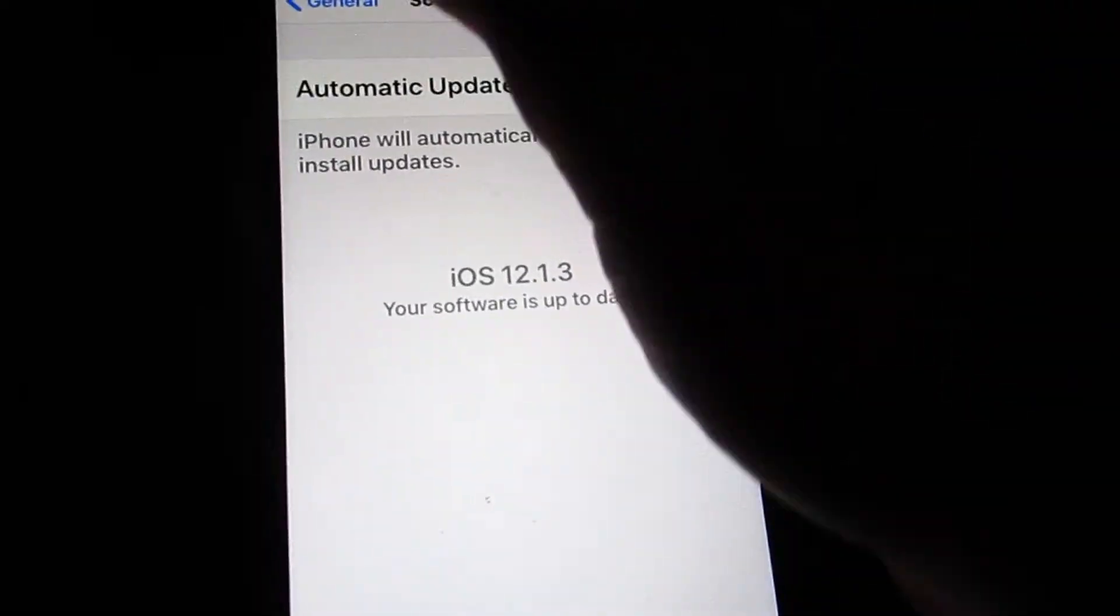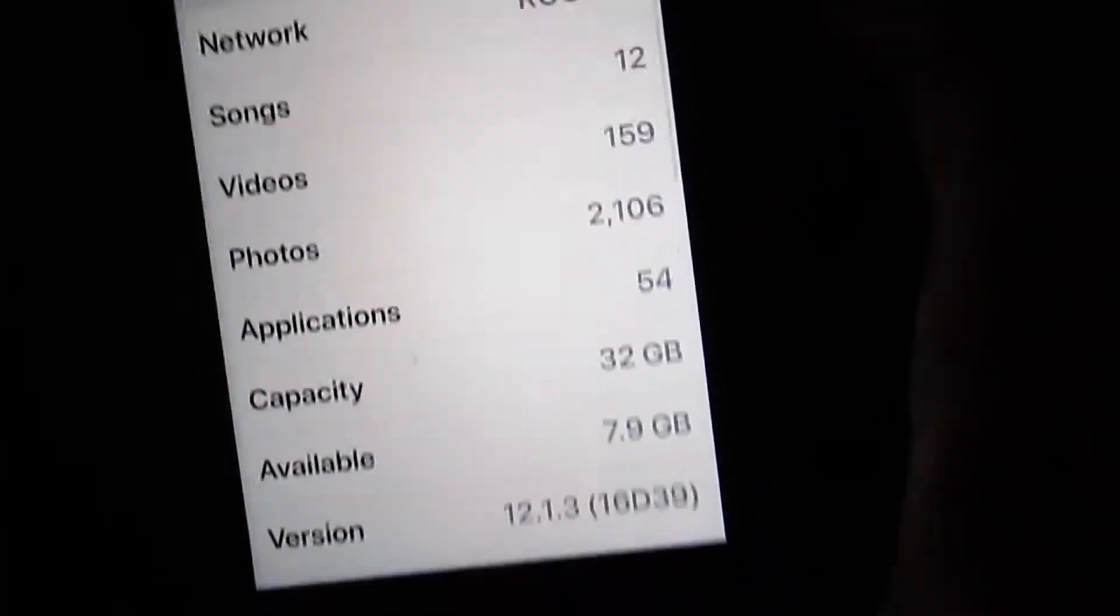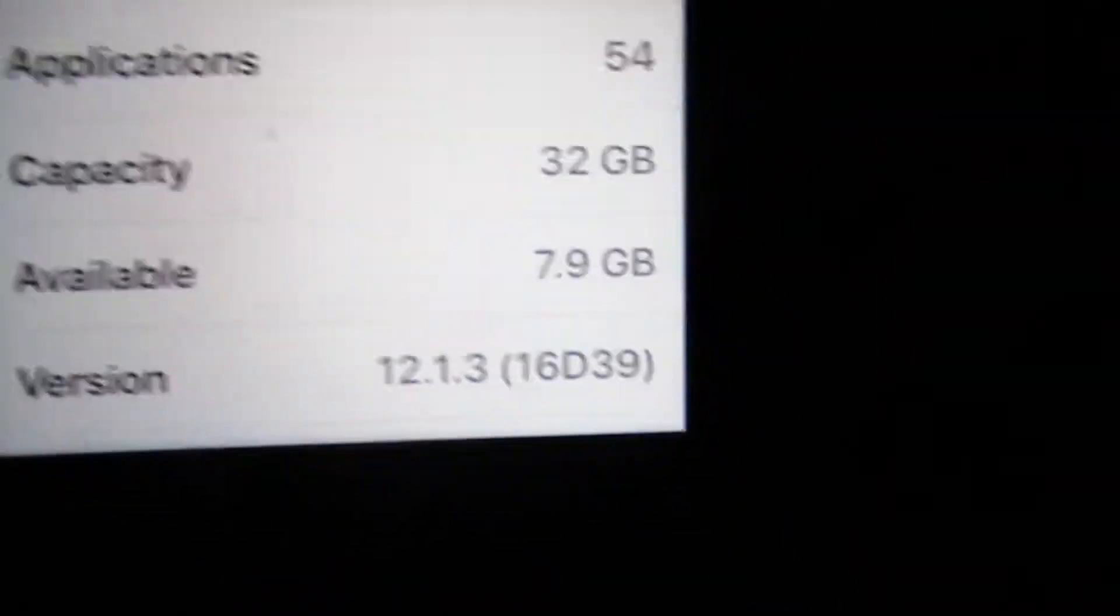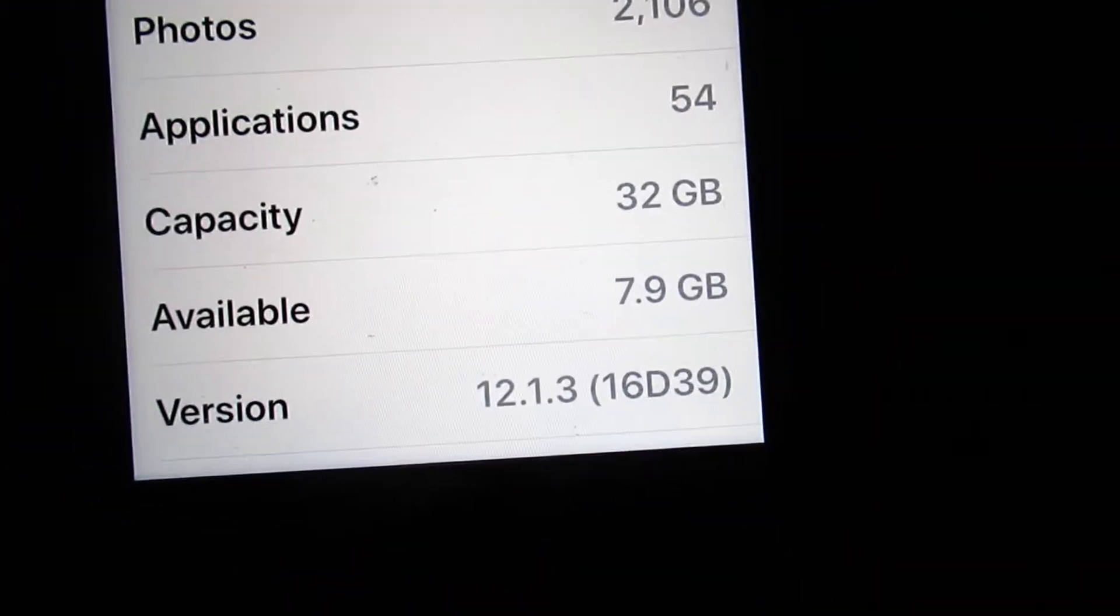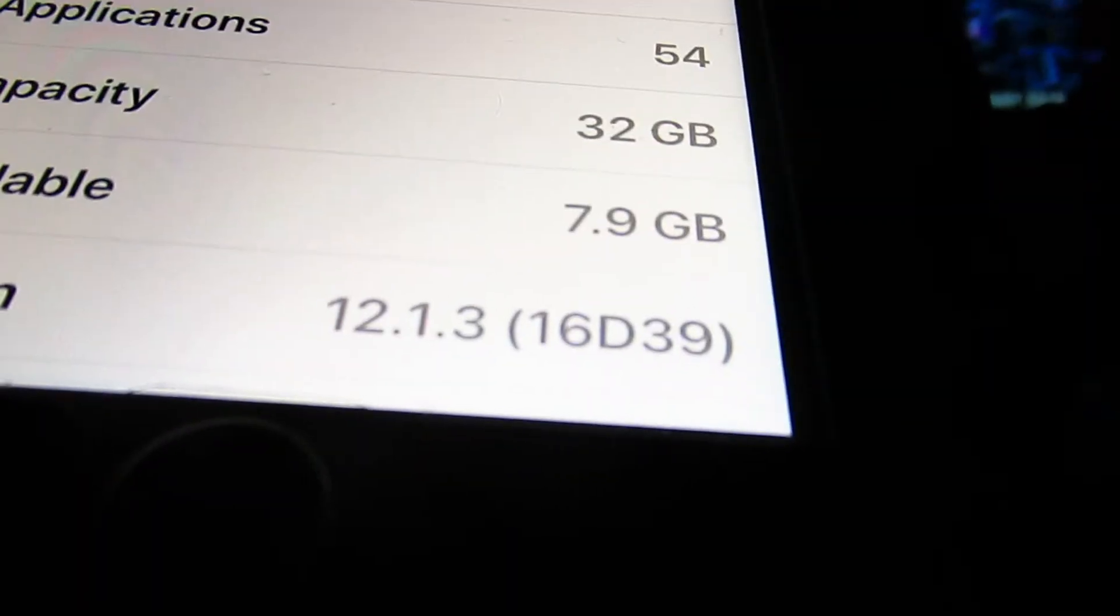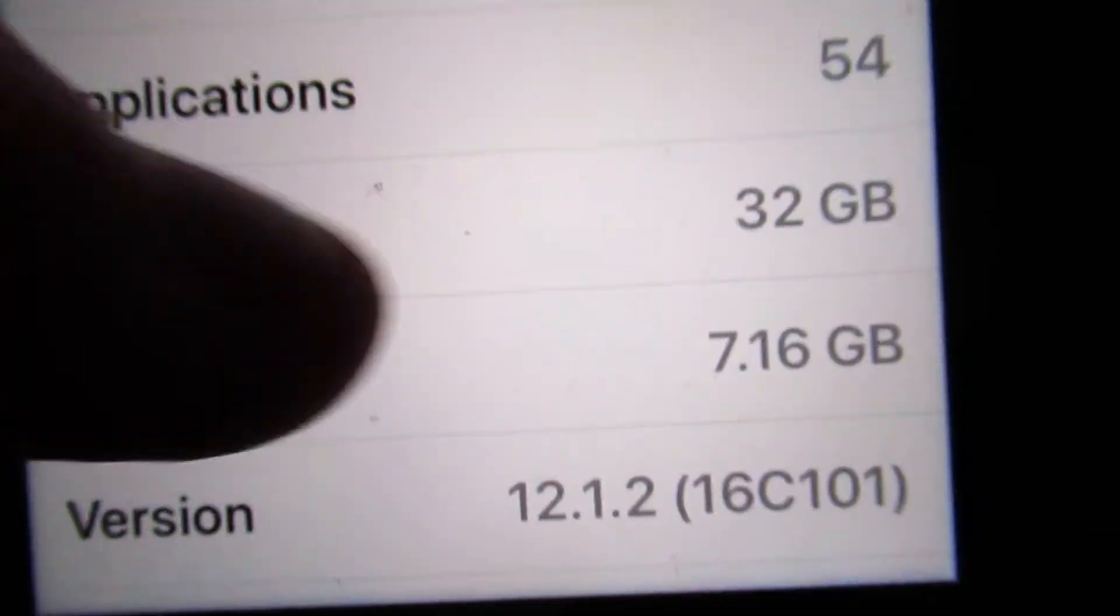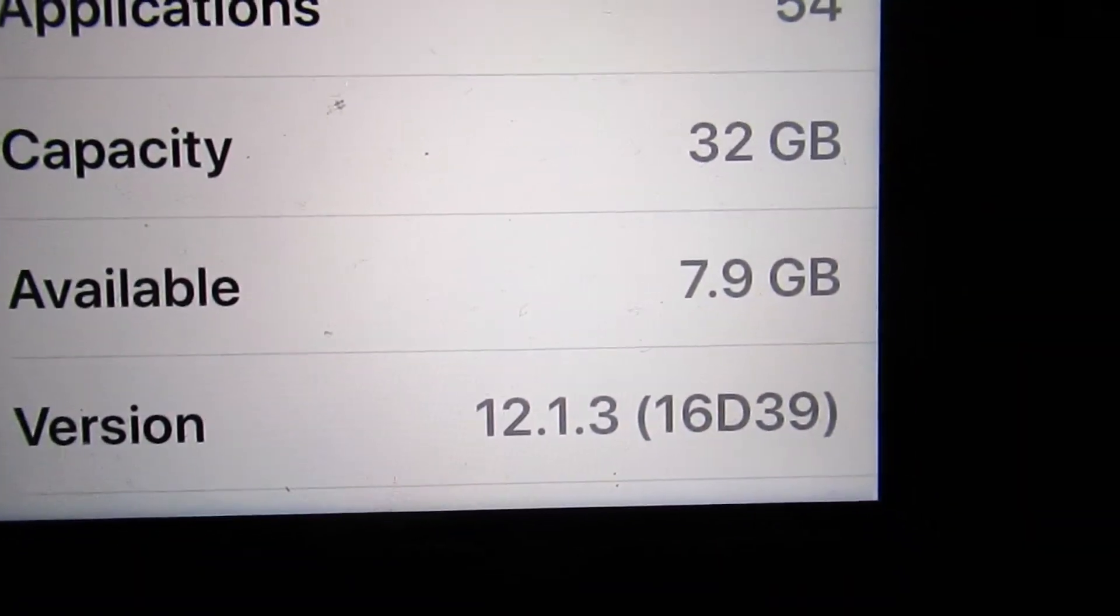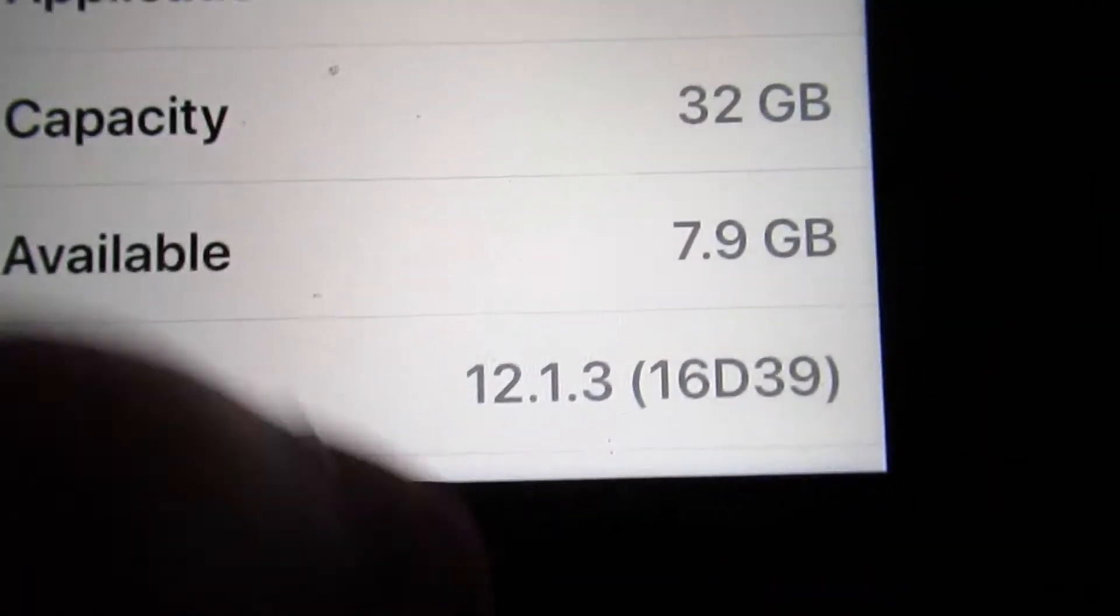This is after the update. 7.9. Oh, that's weird. Hold on. Take a screenshot. How much did I have before? Oh. I had 7.1. And now that's 7.9. So it clears up a little bit of space.